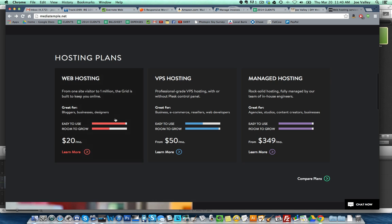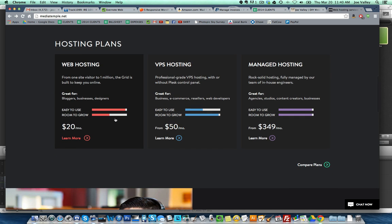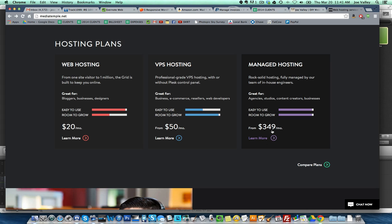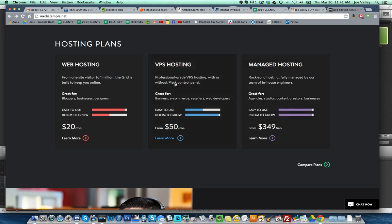Remember how I was talking about if you're getting a thousand hits a month and managed servers and getting a dedicated server? That's kind of what they have here at VPS hosting and managed hosting. Look, 349 dollars a month for managed hosting means fully managed by their team of in-house engineers. You don't have to learn how to do any of that code-type stuff. That's why it's 349 a month and it's really fast.